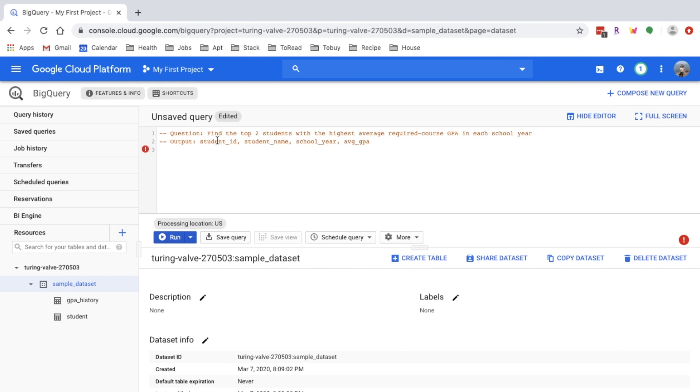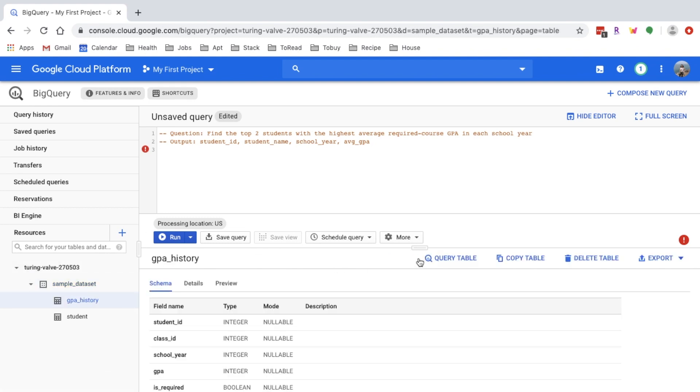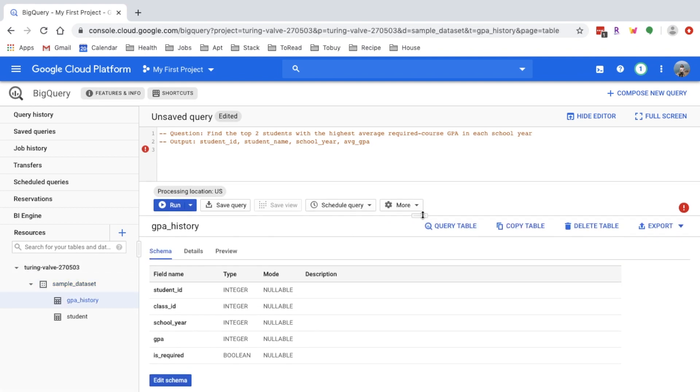Just by looking at the question there could be a lot of follow-up questions you could be asking right now. You want to understand how to deal with ties, do you want exactly top three or do you want to include the ties as well. Next, you'll want to take a closer look at the sample data before you start writing your solution.